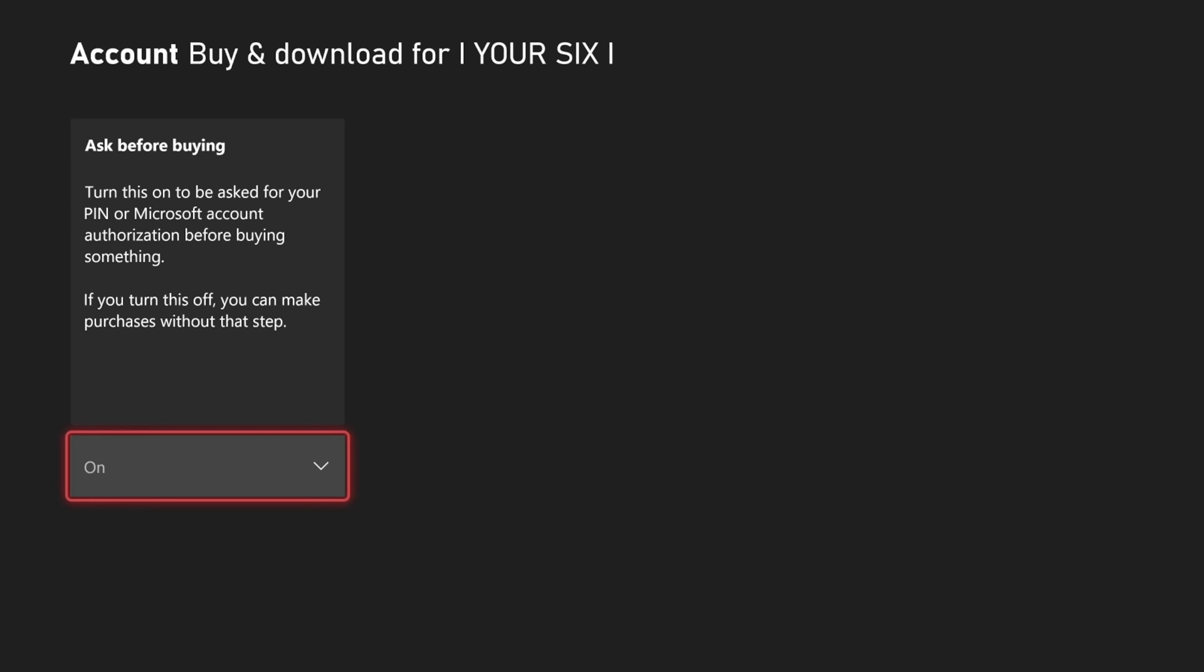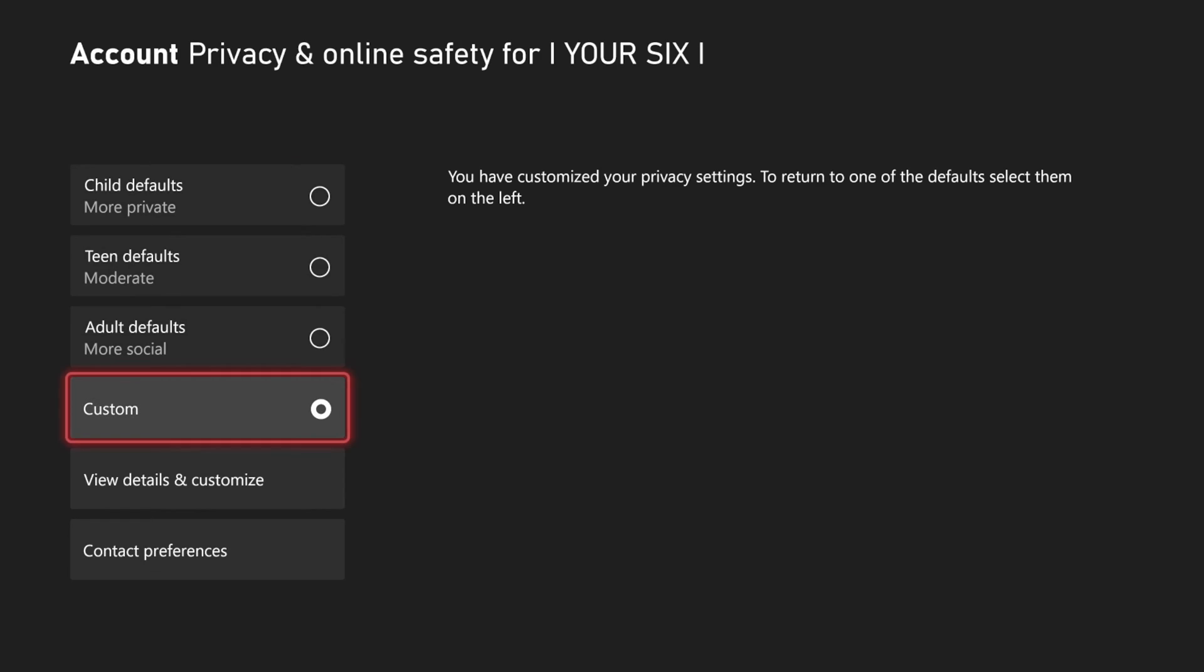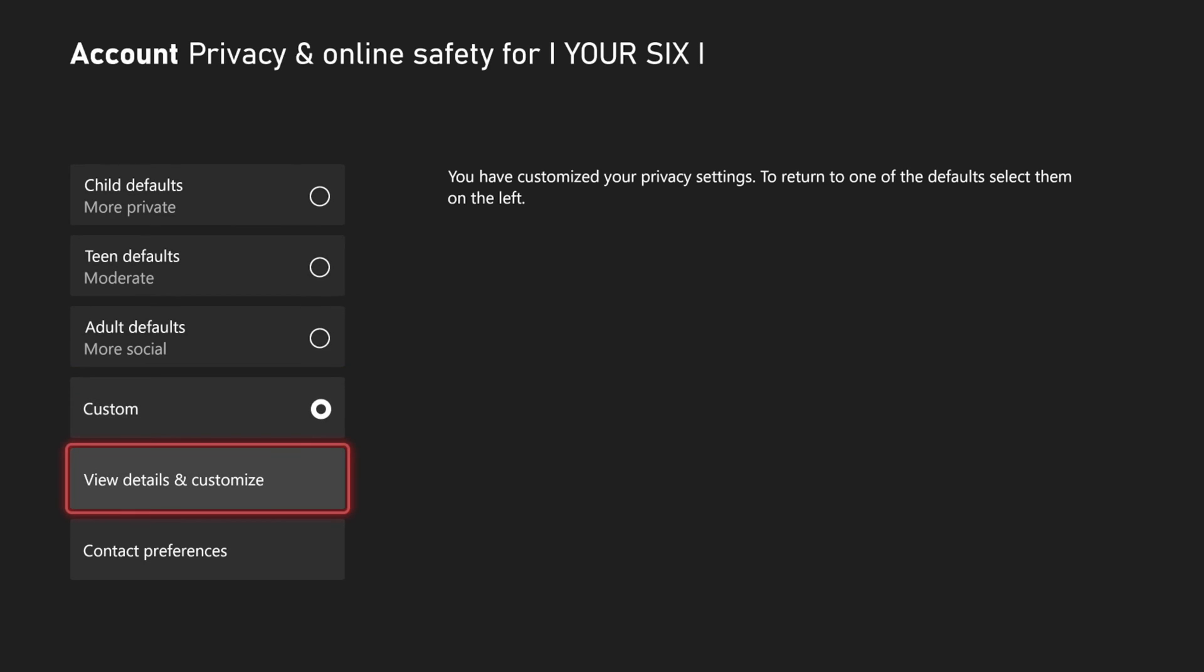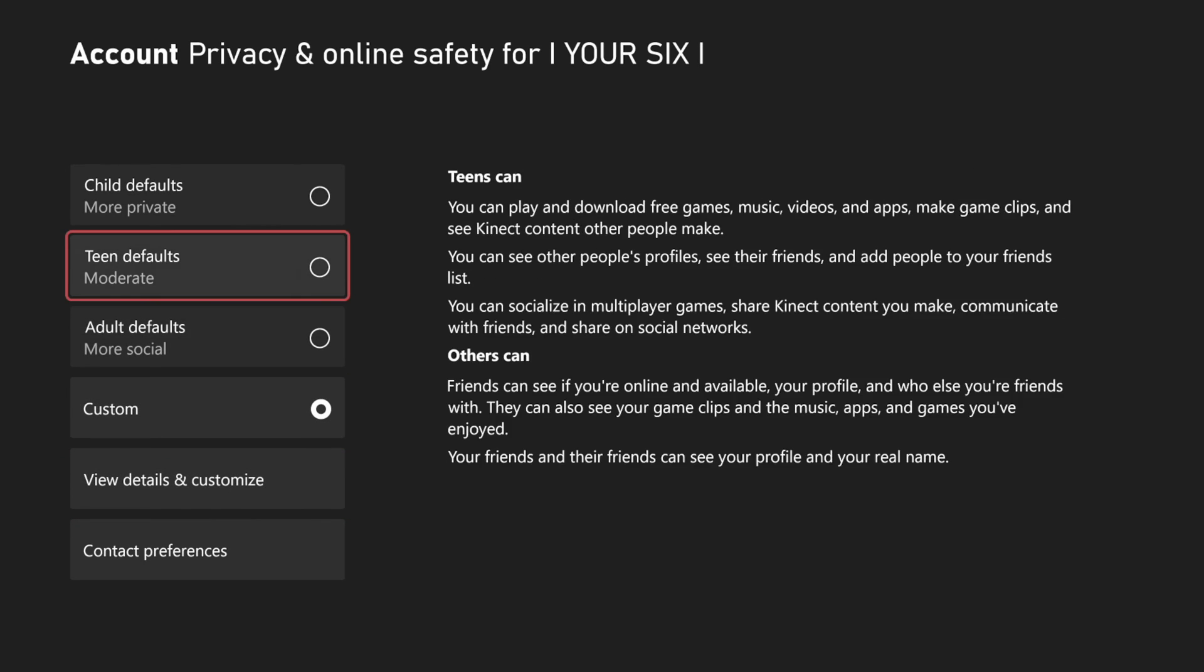I think customize is the best option for most people. Unless you're just going to make it very restrictive, you can just add a child account right there.